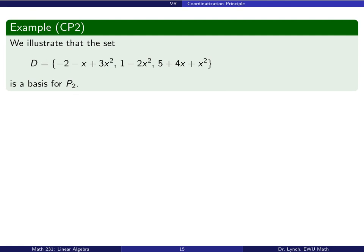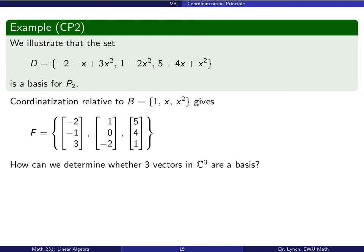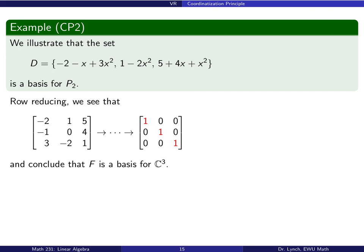Similarly, we can determine whether a set is a basis. A set d is a basis in P₂ if and only if its image under the coordinate representation is a basis in C³. Coordinatizing relative to the standard basis of P₂, we place the resulting vectors as columns of a matrix and reduce to reduced row echelon form. The matrix reduces to the identity, so these three vectors are linearly independent, confirming that the image set is a basis for C³ and therefore d is a basis for P₂.